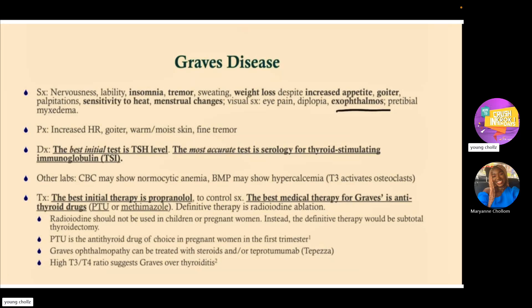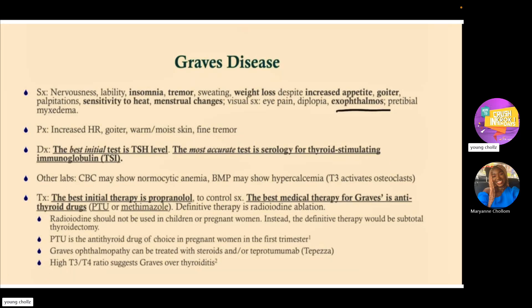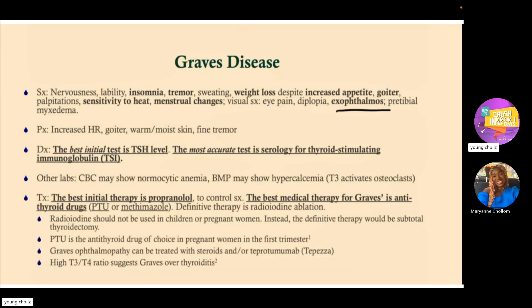In contrast, in hypothyroidism we see myxedema in the face and hands. In Graves' disease, you're going to have high levels of T3 and T4, but low TSH. There's also an antibody present — TSI, thyroid stimulating immunoglobulins. For acute relief of hyperthyroidism, you give propranolol. However, for treatment of Graves' disease itself, you need antithyroid drugs like methimazole or PTU.